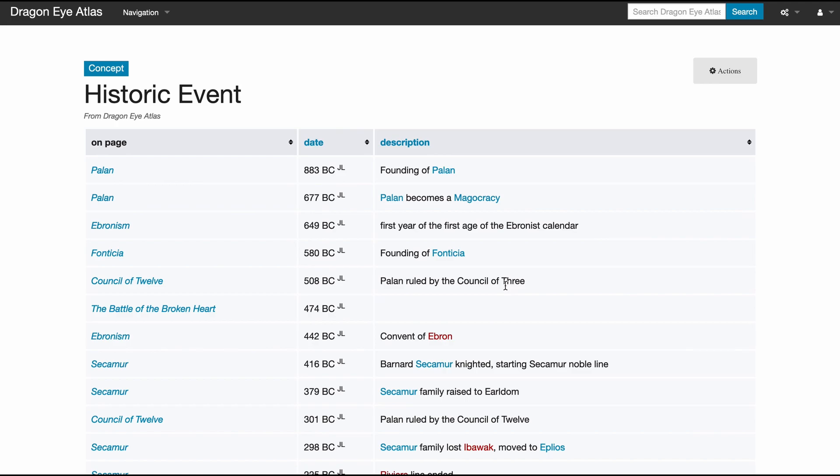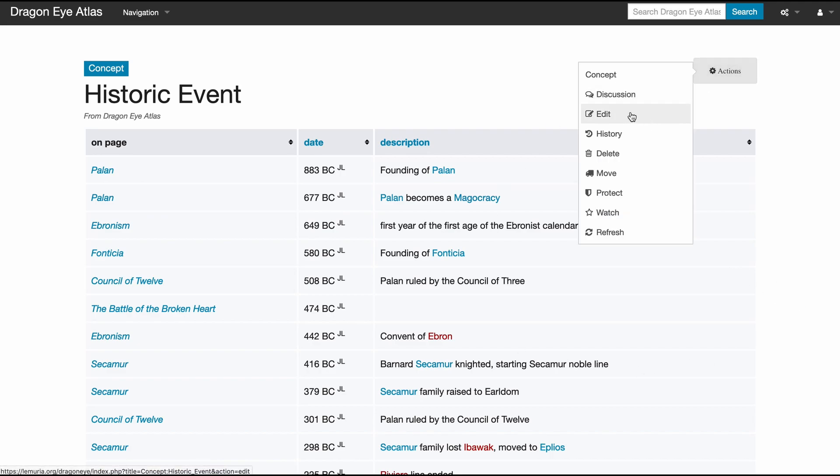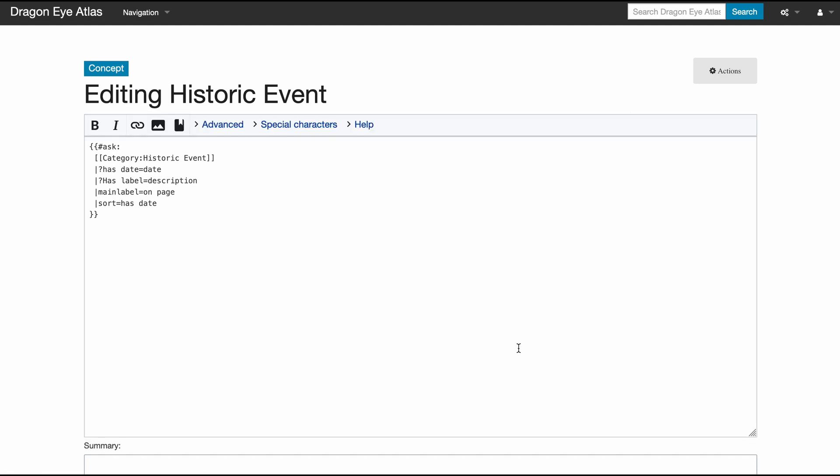The historic events of my game world. One note here: ignore the BC Julian syntax. It is possible to teach MediaWiki custom calendars, but I haven't done it yet, so these years are years in my world's calendar just expressed in BC and AD. Obviously this is another automatically generated table.